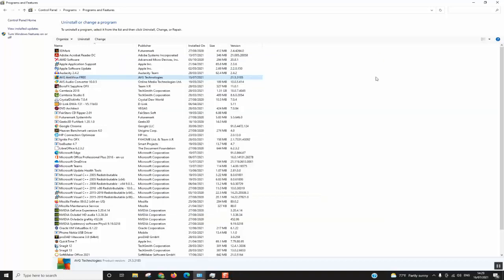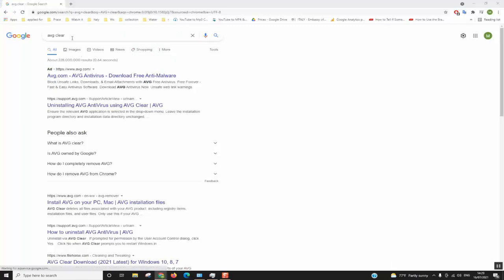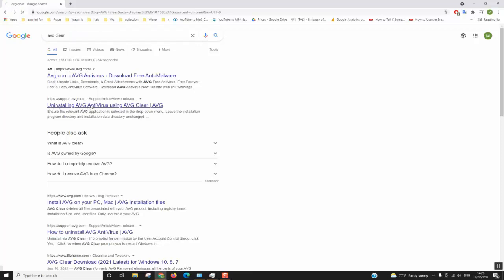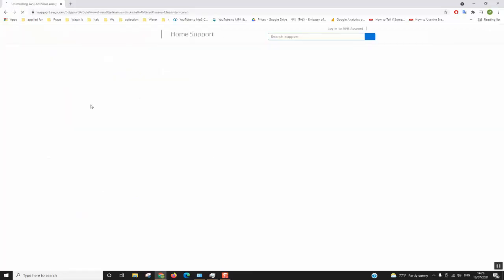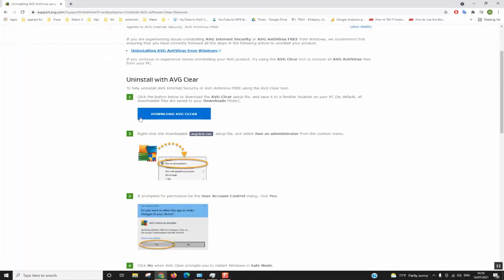For those people for which this method didn't work, you will need just to open your browser and you will need to type AVG Clear. So here we have it, uninstalling AVG antivirus using AVG Clear, so we'll just click on it and here we will click download.